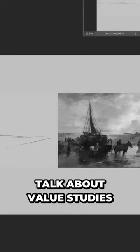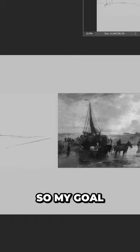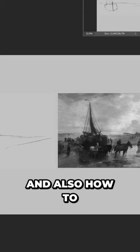Today I want to talk about value studies, or actually master studies. My goal for this video is to talk you through the process of making those and also how to approach them and how to use them.